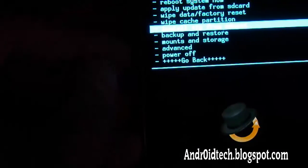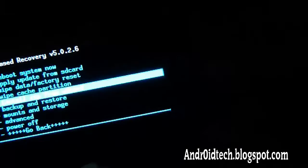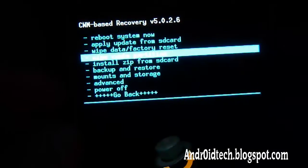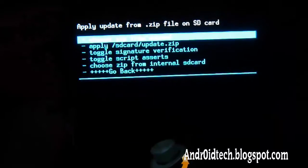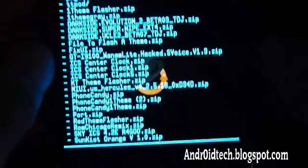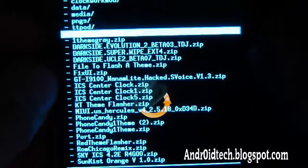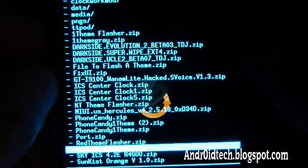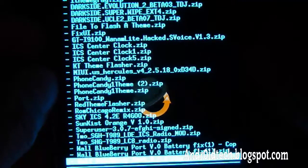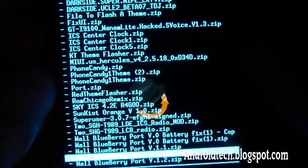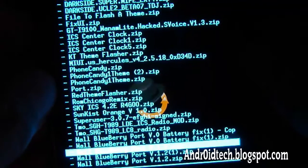Use the volume up and down buttons to navigate and the power button to select. Select 'Install zip from SD card,' then you want to do 'Choose zip from SD card.' Then go down through all these files until you find the theme name that you downloaded and transferred to your external SD card.